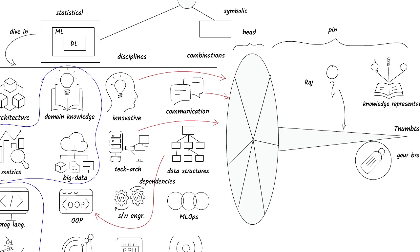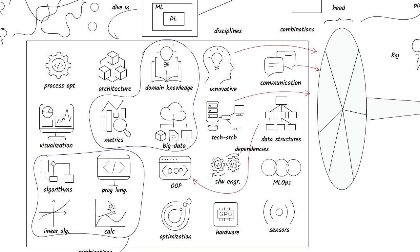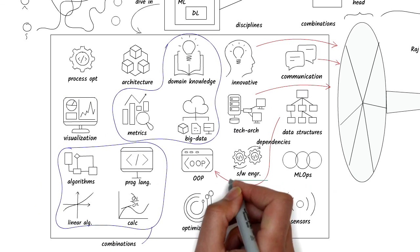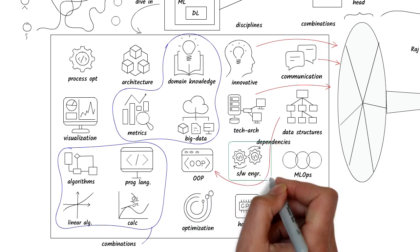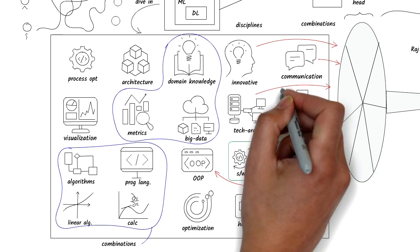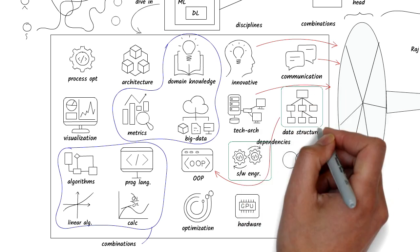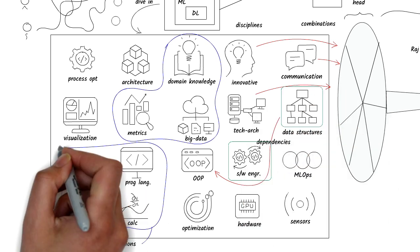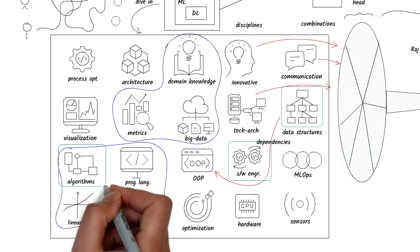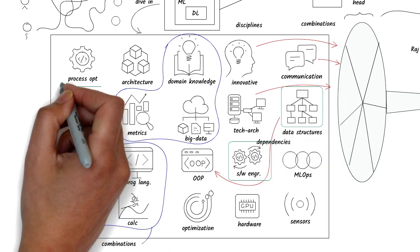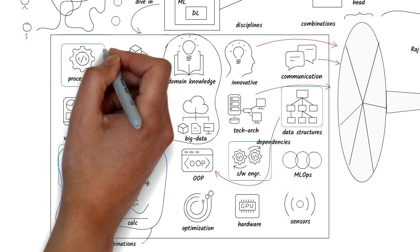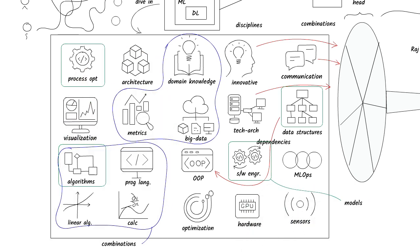As I studied many disciplines, I picked up how different techniques of modeling are used to represent knowledge. For example, software is being modeled, data is modeled, machine learning is obviously modeled, business processes are modeled, business is modeled, and the list goes on and on.